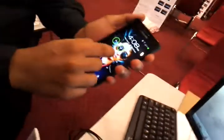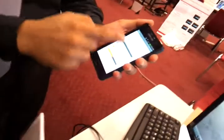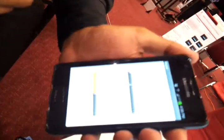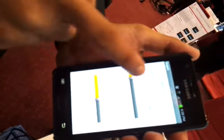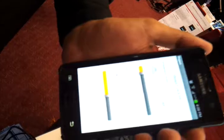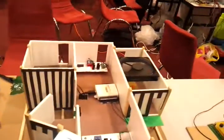Another option is using your phone. This is the application. You set the temperature — like 18 — then press on. Then if you want to turn it off, just press off.